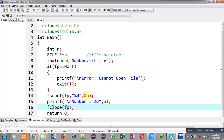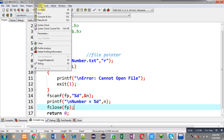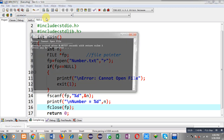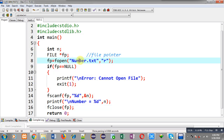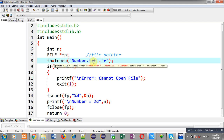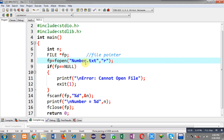Now I am going to execute this code. You can see the output is showing the error message 'cannot open file'. This is because I have not created number.txt yet. When using R mode, the file must already be present on the computer's hard disk — it does not create the file.